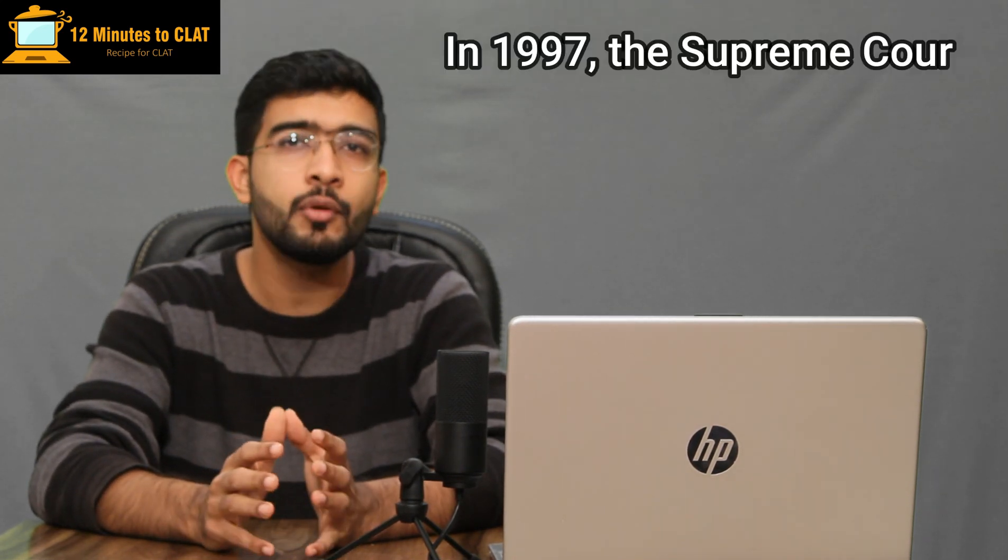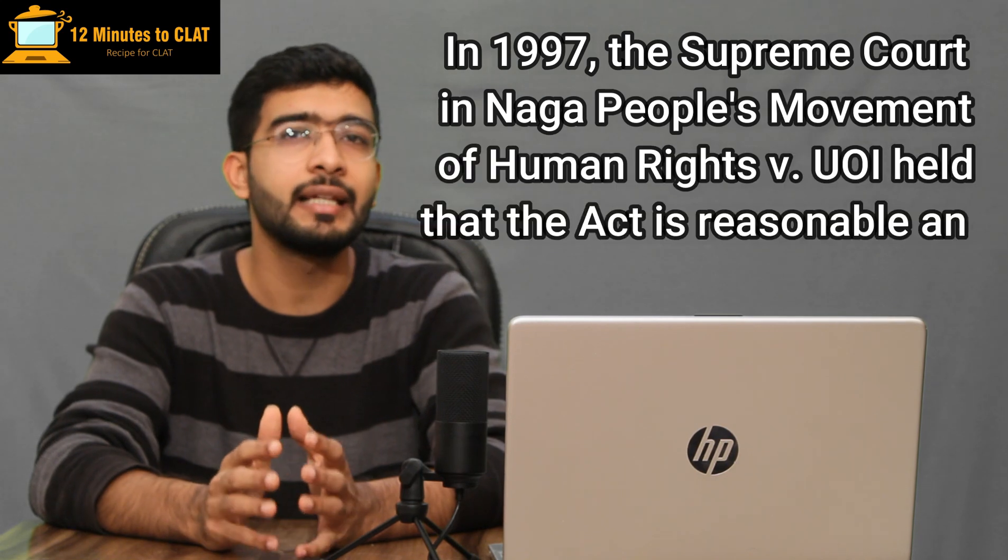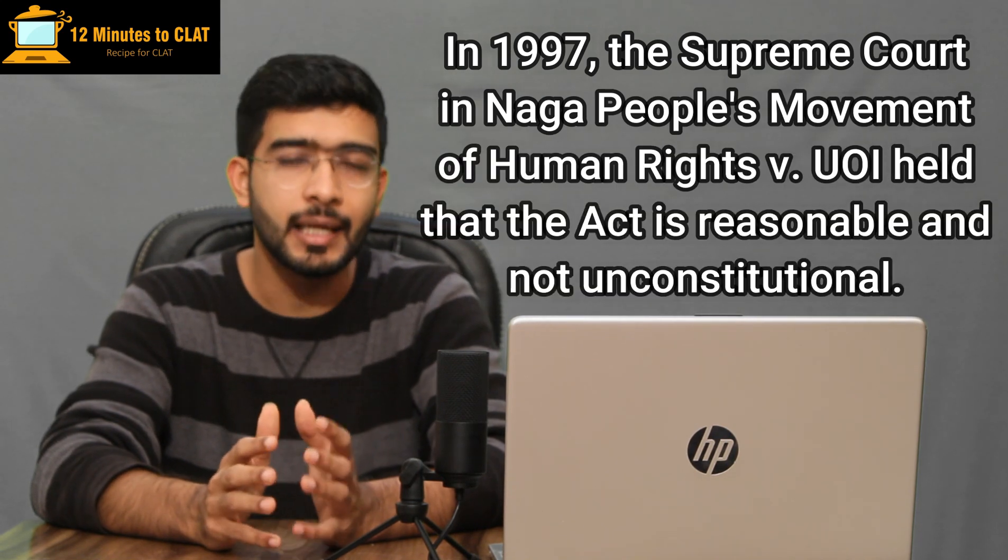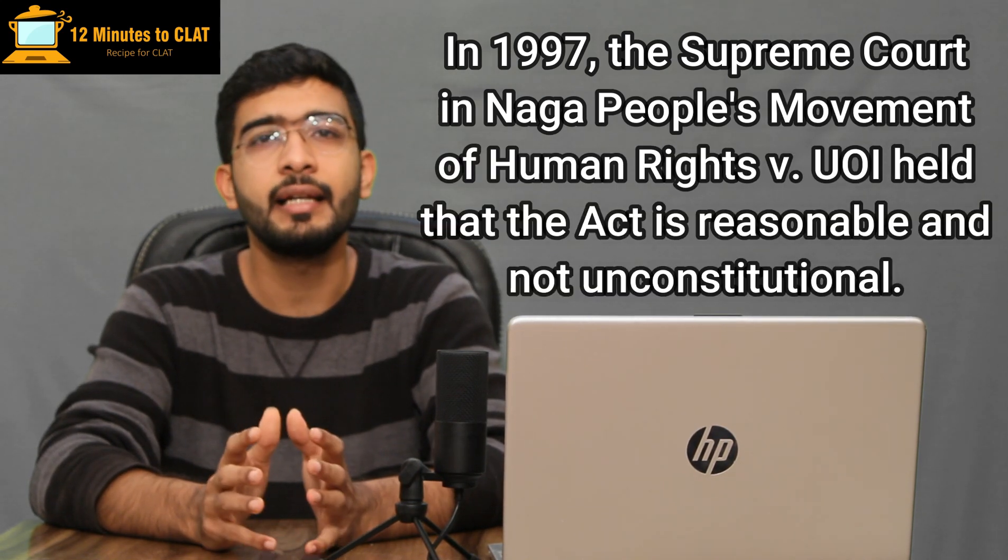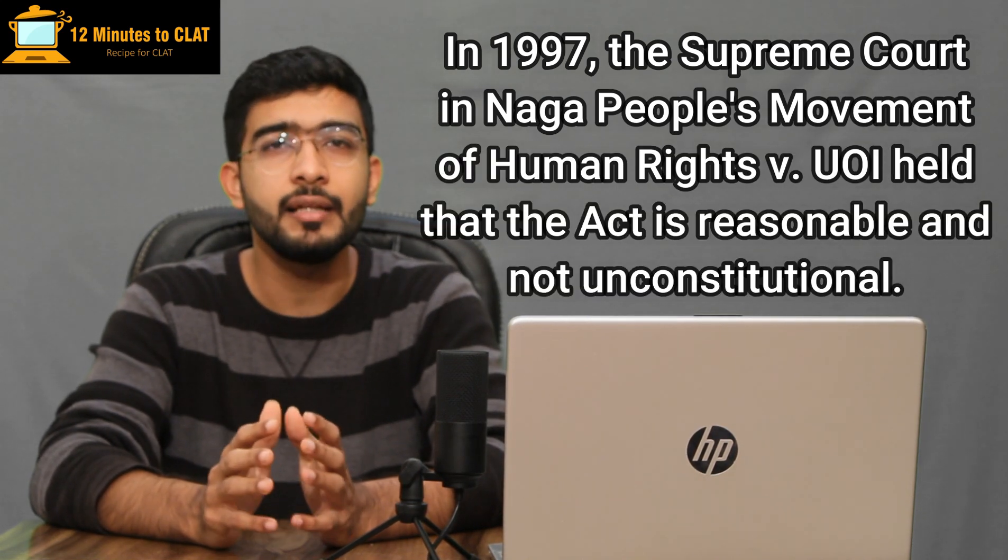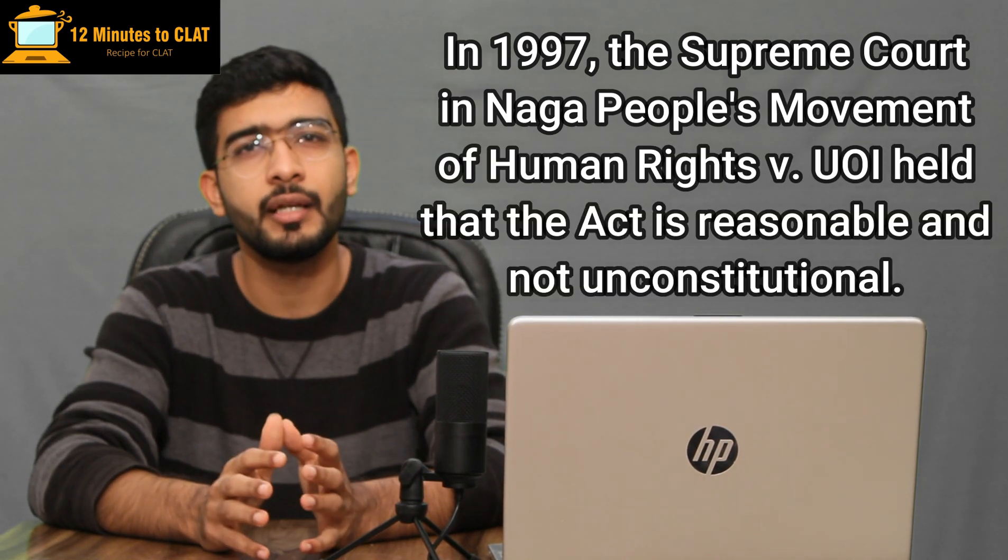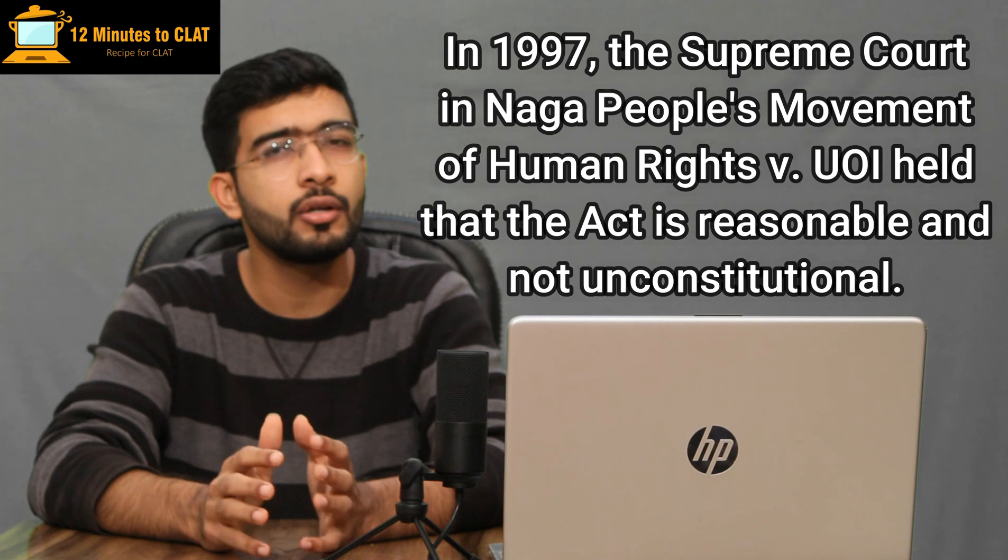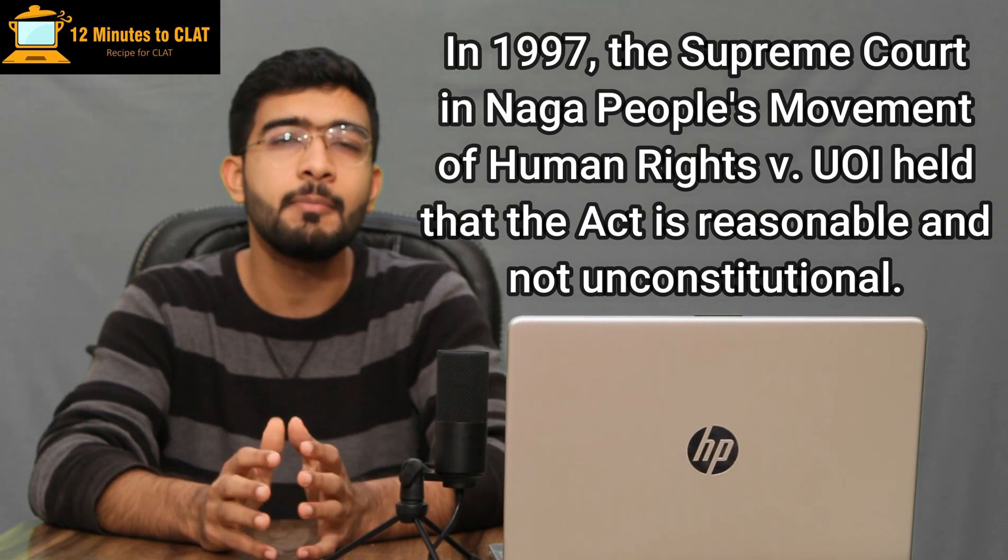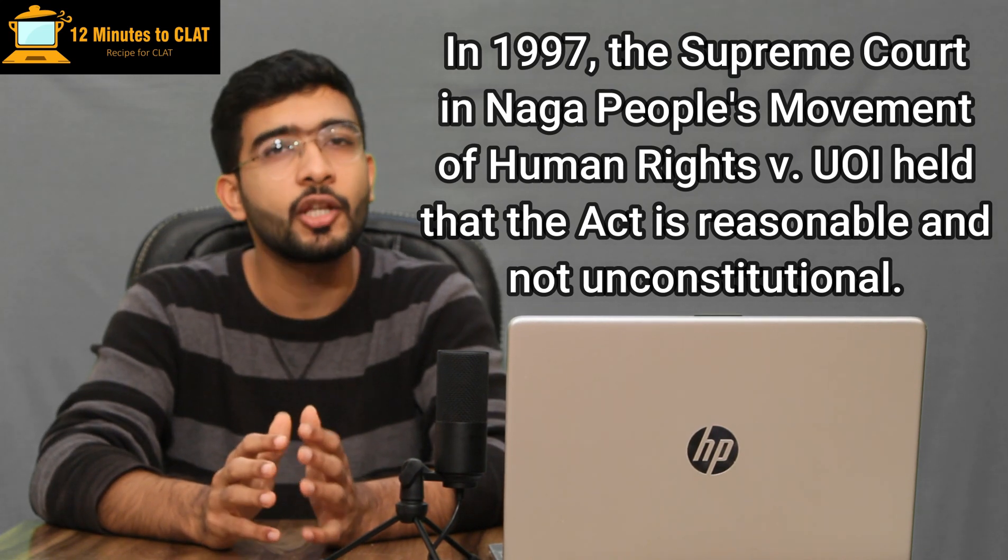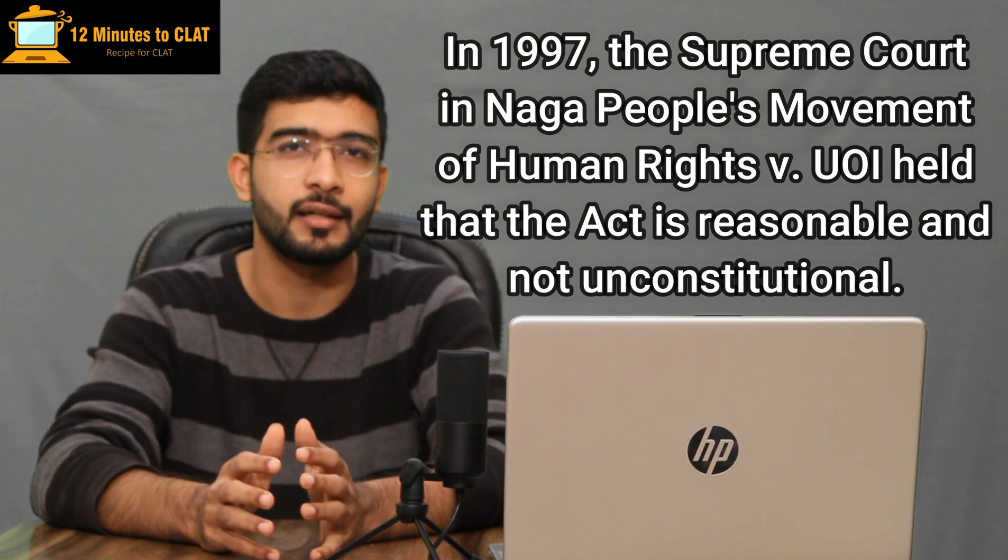In recent past, this matter with respect to this particular act has been taken to the court as well. The Supreme Court in the 1990s had come up with a judgment wherein it said that this act is reasonable in nature and not unconstitutional as it is very important for the security of the state. After that judgment also there was a lot of criticism.